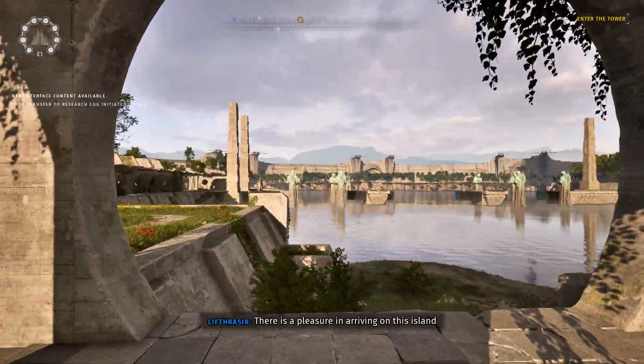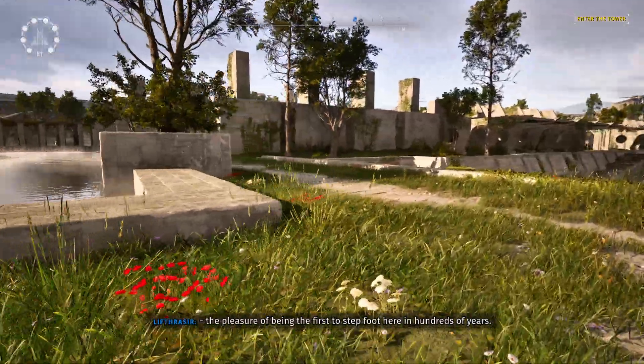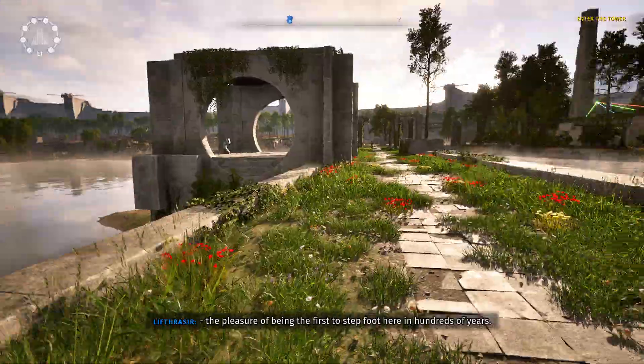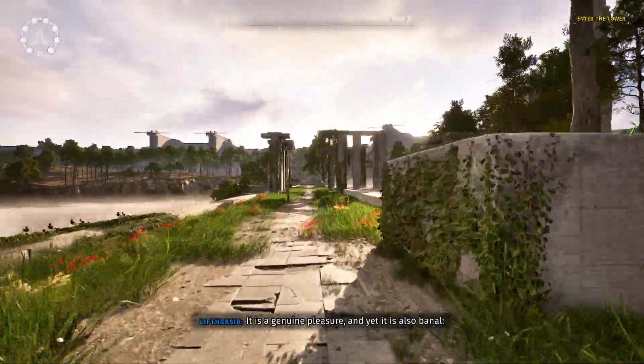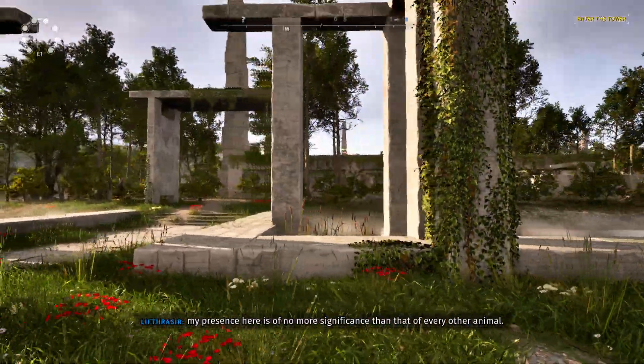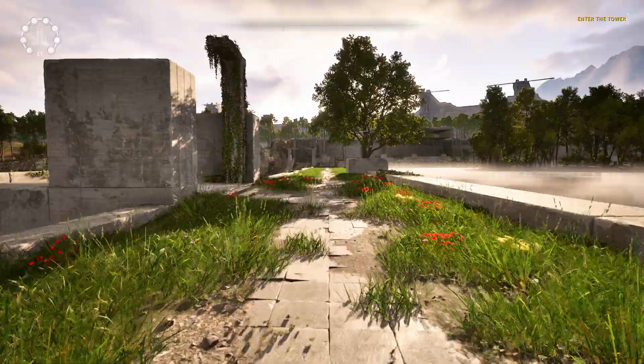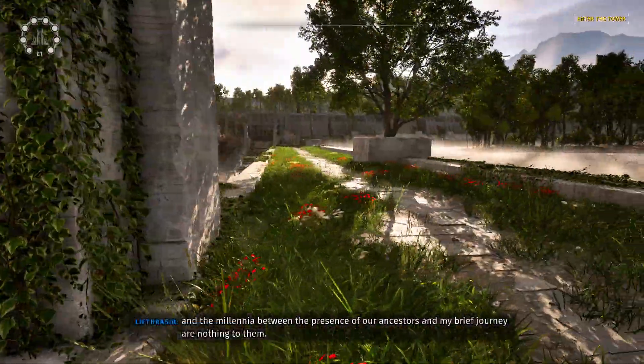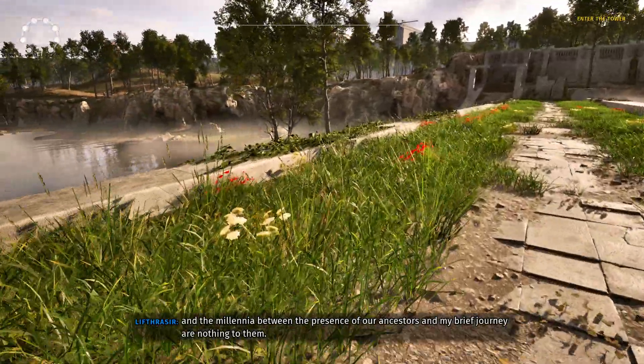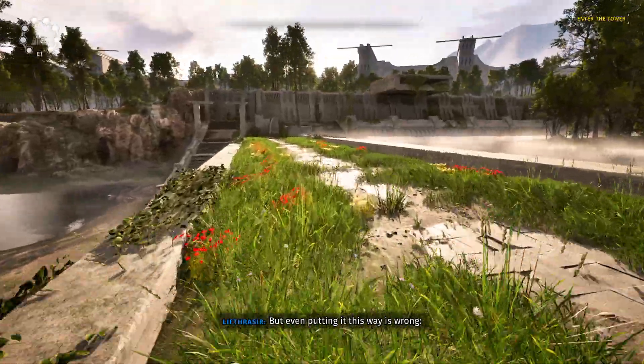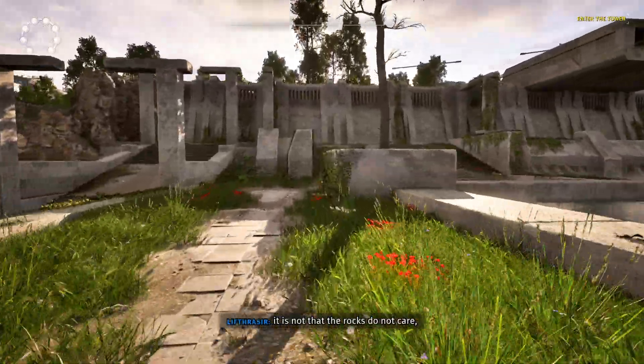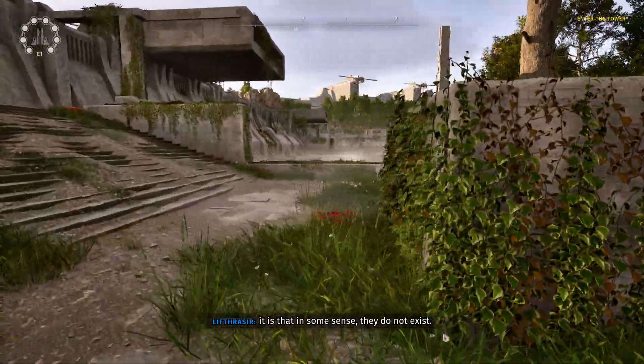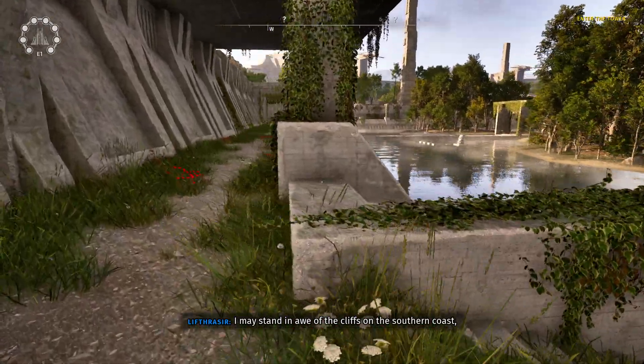There is a pleasure in arriving on this island. Oh, French. The pleasure of being the first to step foot here in hundreds of years. It is a genuine pleasure, and yet it is also banal. My presence here is of no more significance than that of every other animal. These rocks do not care who walks here. And the millennia between the presence of our ancestors and my brave journey are nothing to them. But even putting it this way is wrong. It is not that the rocks do not care. I should turn off the motion blur, if that is possible. But I'll do that after you finish talking.